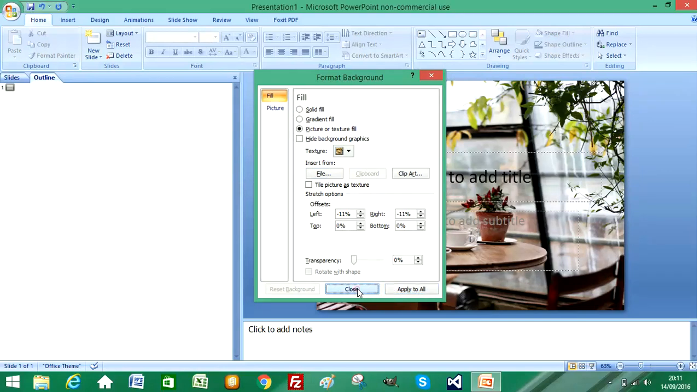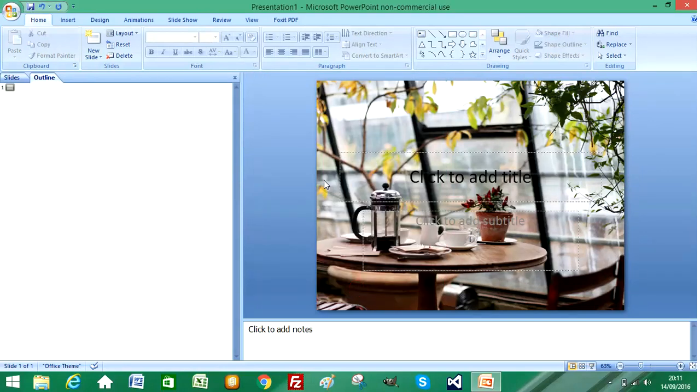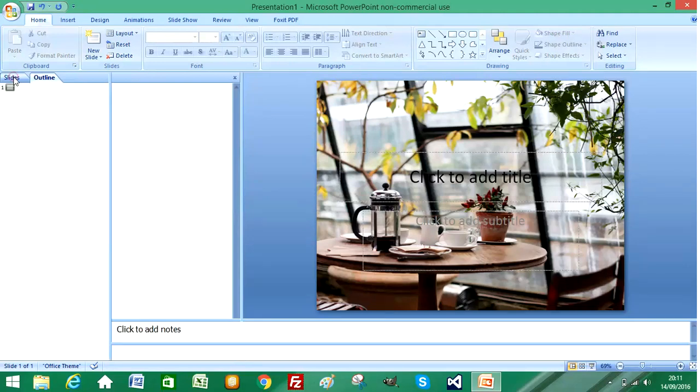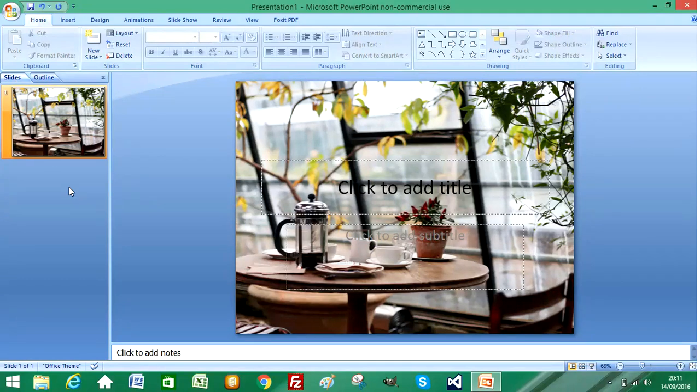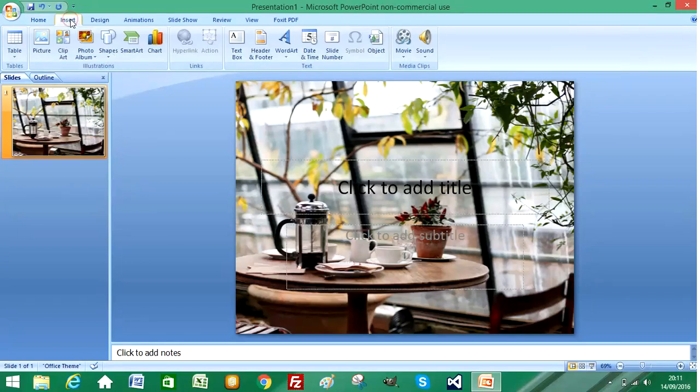And then close. Then if we turn to the presentation tabs and I select slides, okay, so we can see that image has been applied to the background. So if I select a new slide to insert.